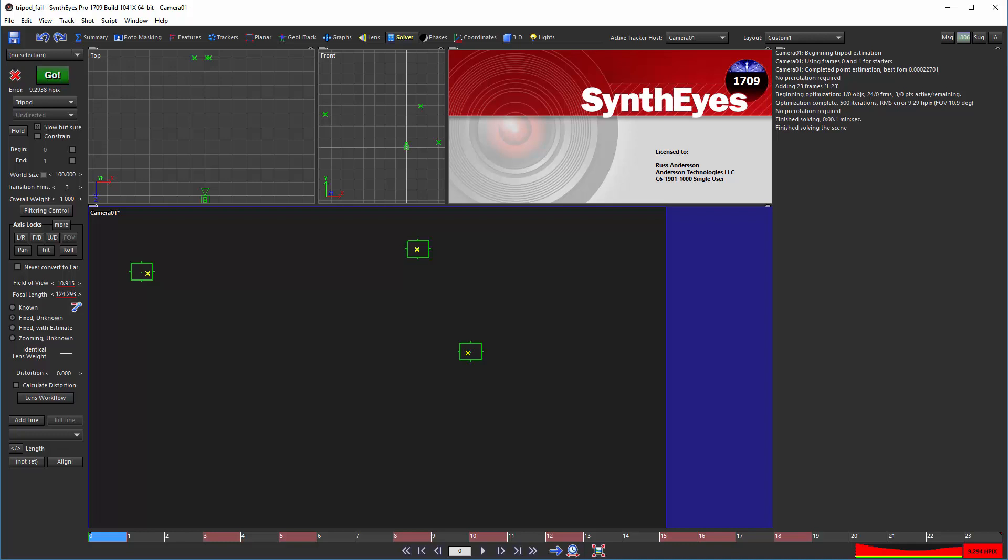It's giving up. We need to switch to known lens mode, which is the right way to solve this shot, and all other tripod shots where the camera hasn't moved enough, and there aren't enough trackers to determine the field of view.